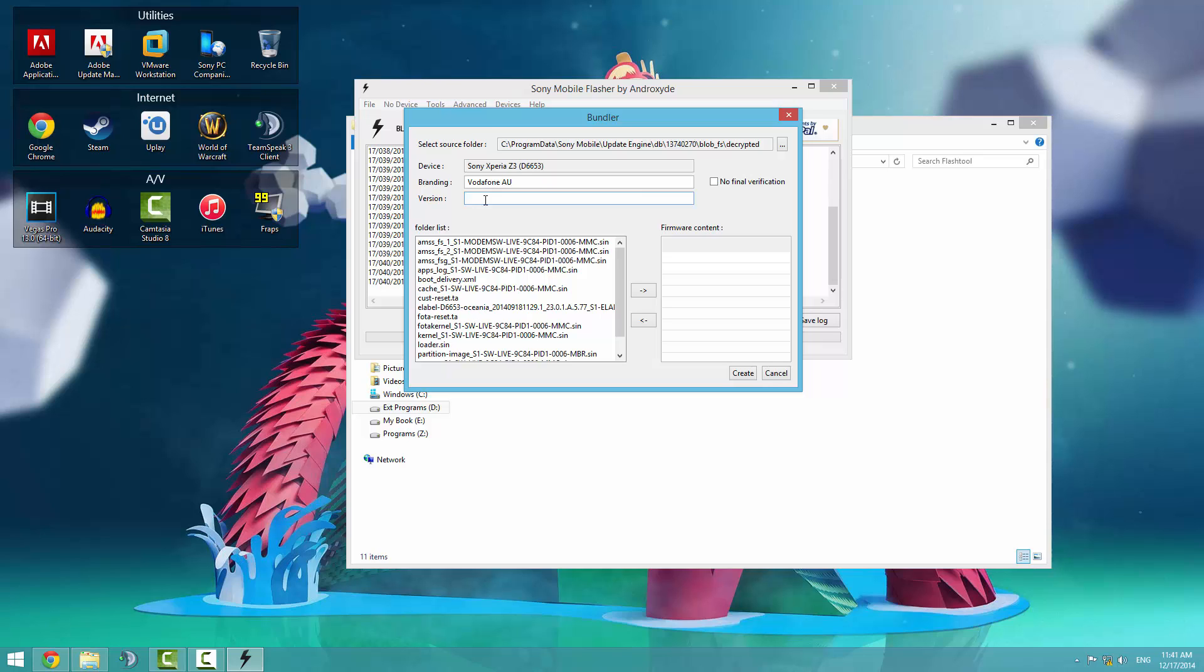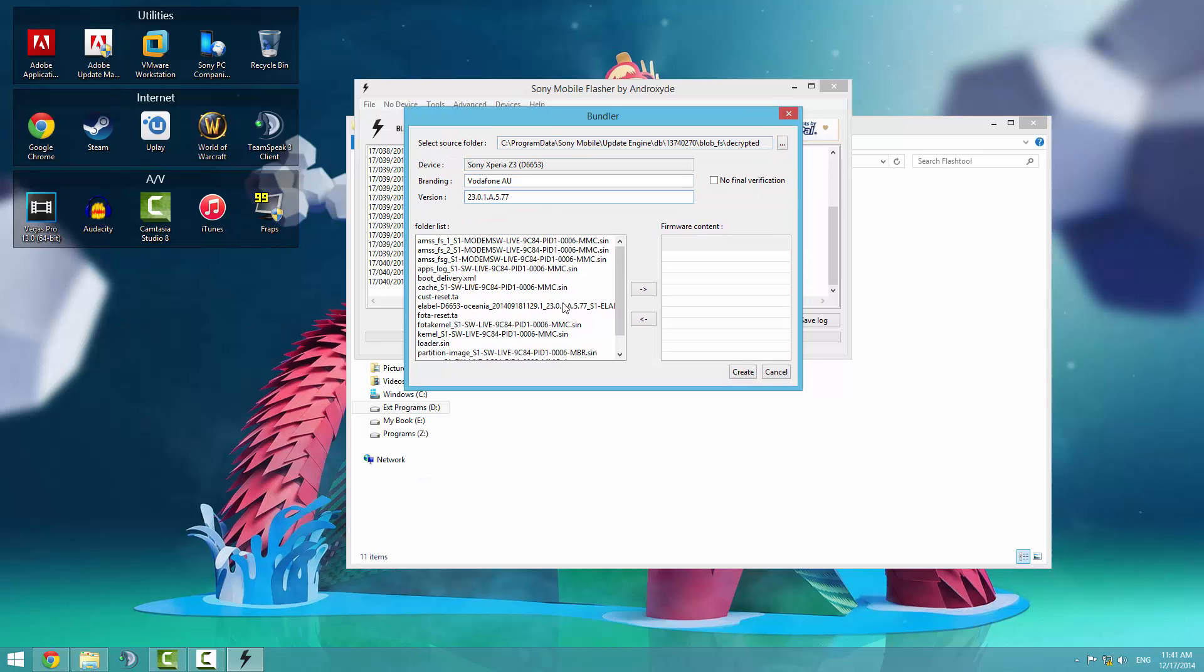And the version, I'll go with 23. You would like to find the version number, the latest one. You can kind of tell from here. I think it starts with 23.